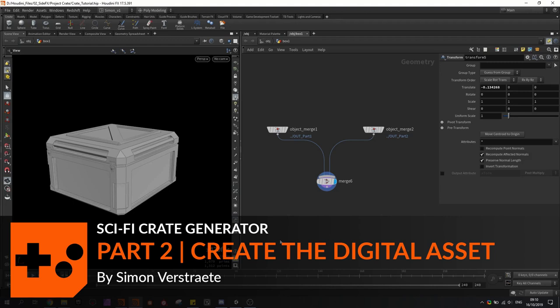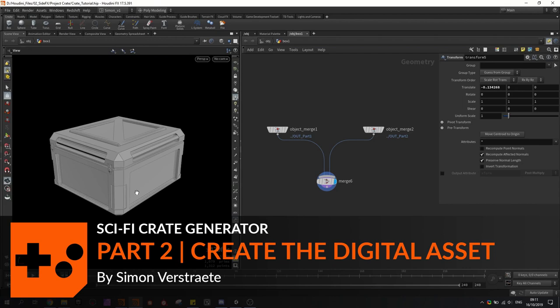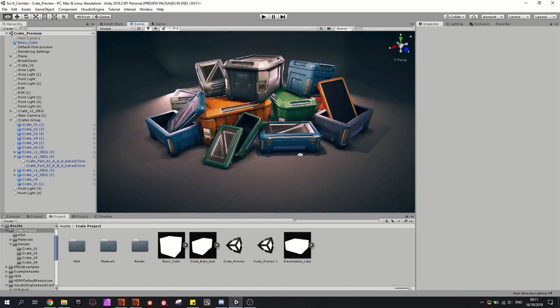Hello, and in this part we're going to create a digital asset from the crates. This digital asset, or HDA, can also be used in Unity or other game engines. Like you can see here, I made some crates with the HDA.